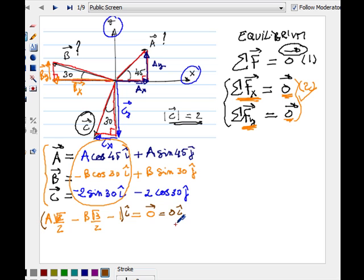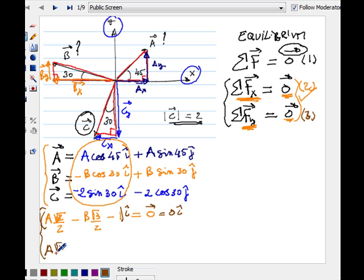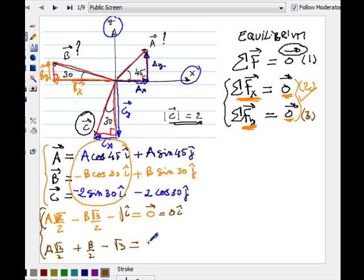Similarly, for the y-equation, I add all j-components together: A sine 45, which is square root of 2 over 2, plus B sine 30, which is B over 2, minus 2 cosine 30, which is square root of 3, equals zero. These were all j-components, equal to the zero vector's j-component, which is zero times j.